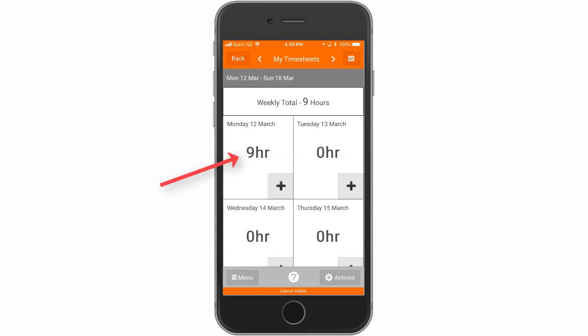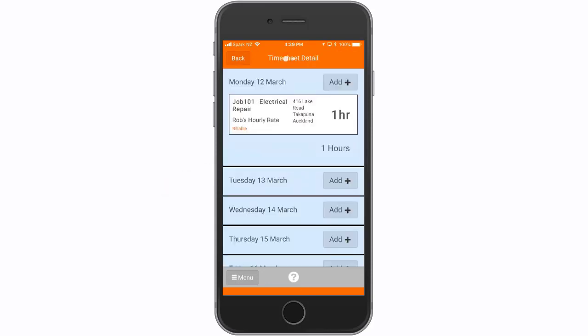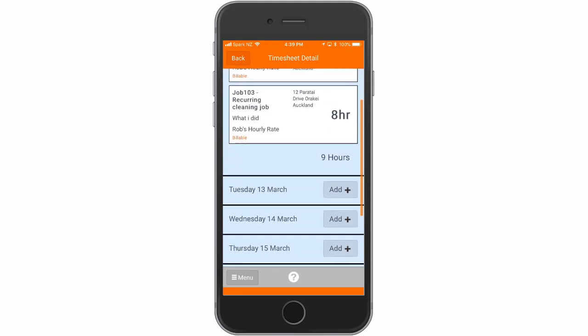The timesheet entry is now saved to that date. Select a day to view a weekly timesheet detail.